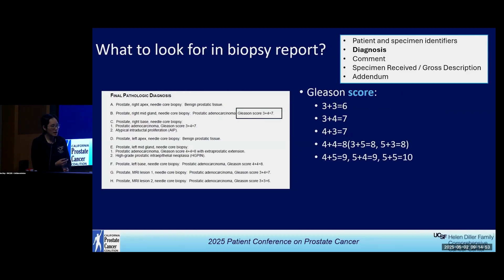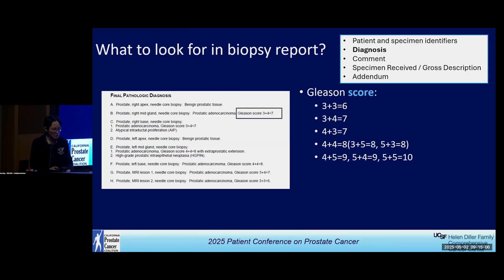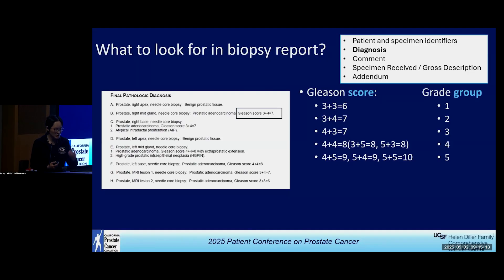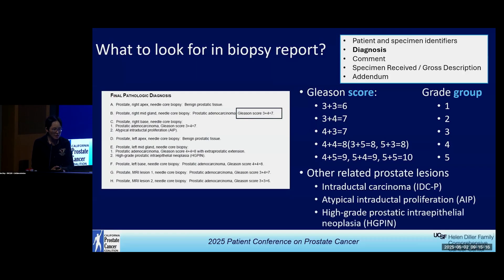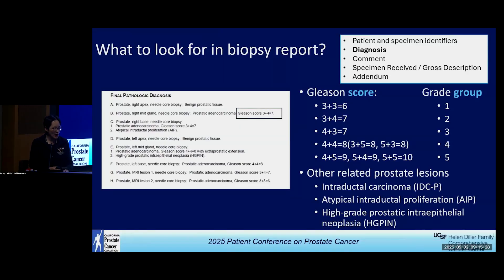We often put the Gleason score on the top line, and there are a lot of numbers that get very confusing. I often get phone calls from patients or their families asking: what is the Gleason score? What is grade group? What is Gleason pattern? They're all numbers. There are also related terms that make this even more confusing, like intraductal carcinoma and atypical intraductal proliferation — they both have 'ductal' in the name. And then there's also high-grade PIN.